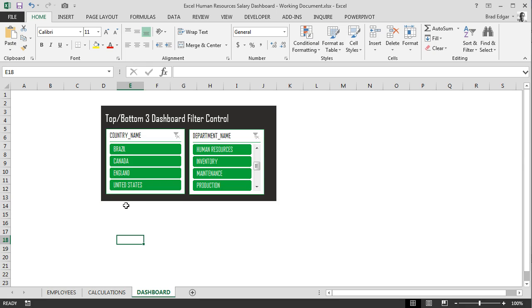Hey guys, welcome to the fourth and last video of the Excel Human Resource Salary Dashboard Week with BradEgger.com. Today we're looking at setting up the final display and visual for the dashboard.